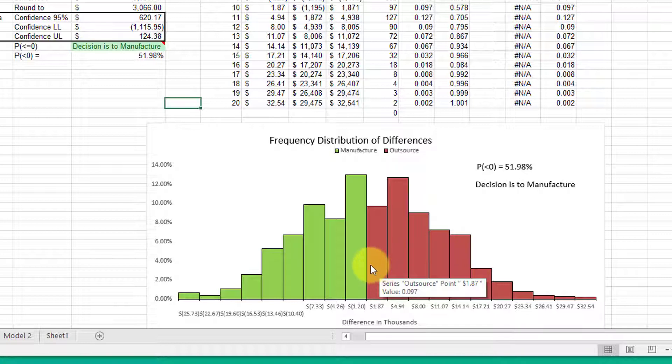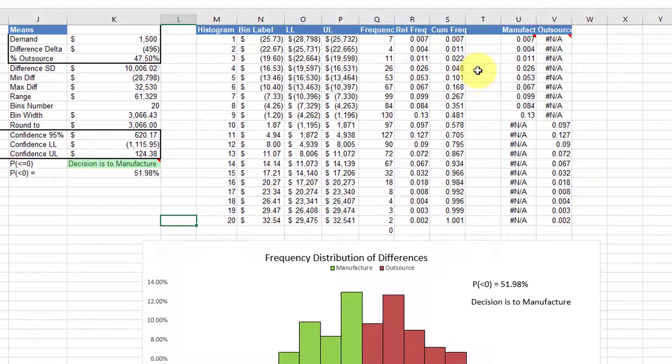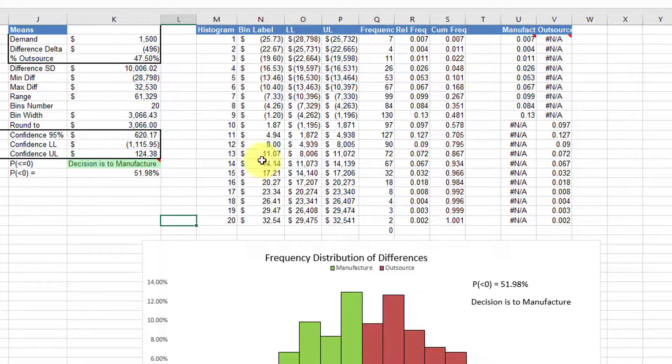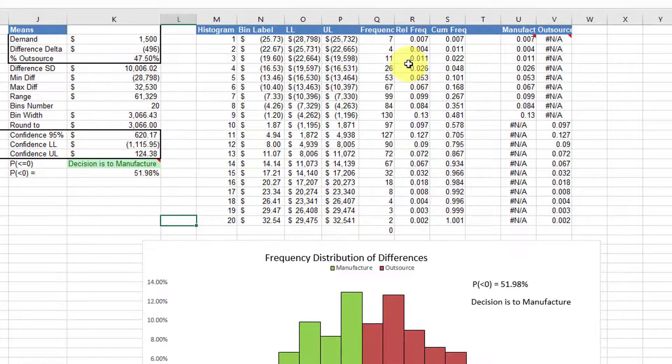And it's really pretty easy to do. Let's look up here. This is the data that you normally create in order to build a histogram.